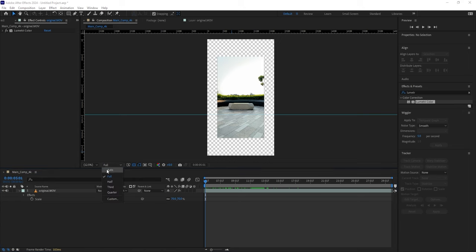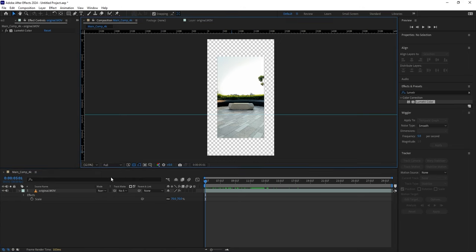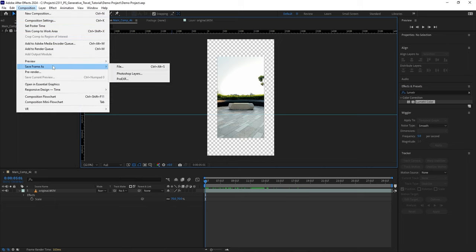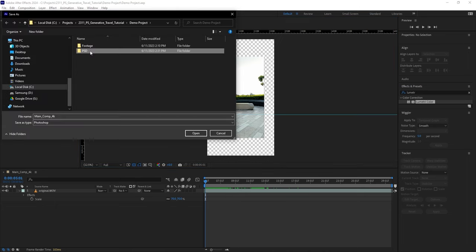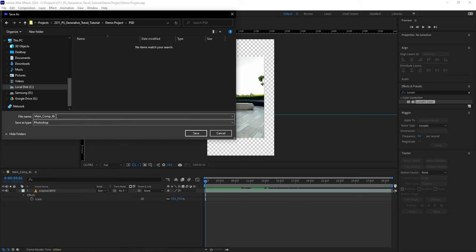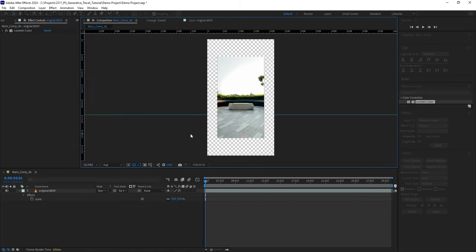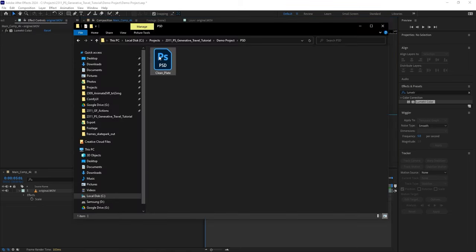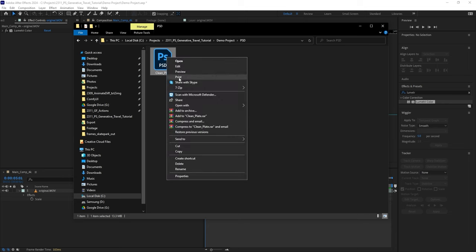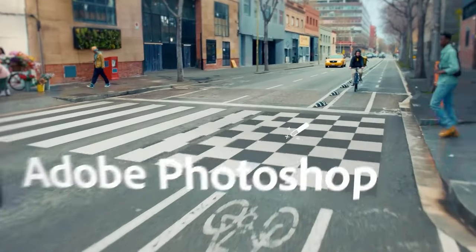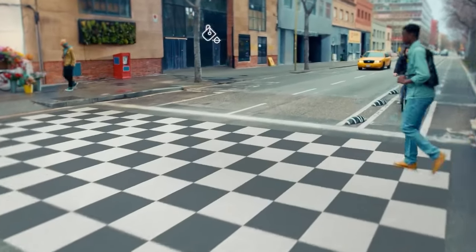Set the preview resolution to Full. Go to Composition, Export Frame as Photoshop Layers. Choose a location to save it. I will name this Clean Plate and hit Save. Find the exported file on your computer and open it with the latest version of Photoshop. I'm using the beta version here.